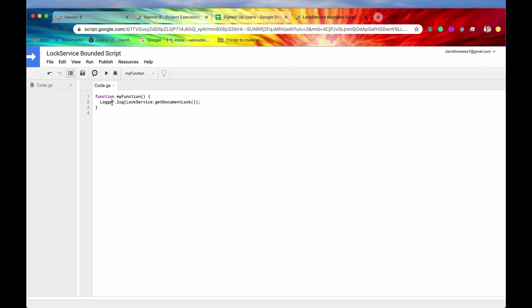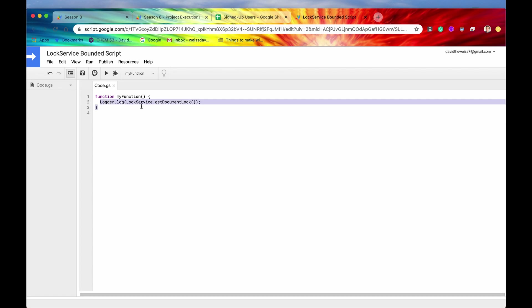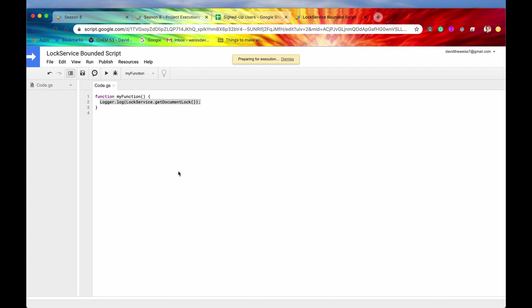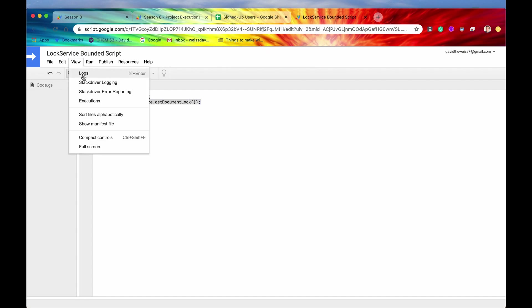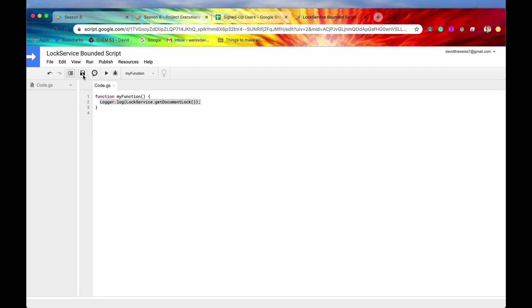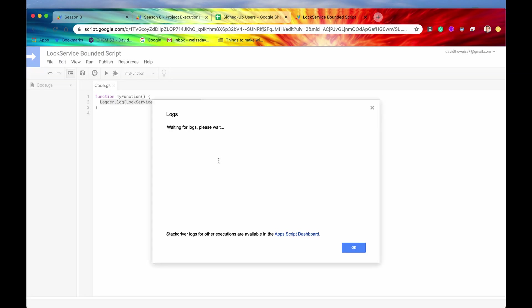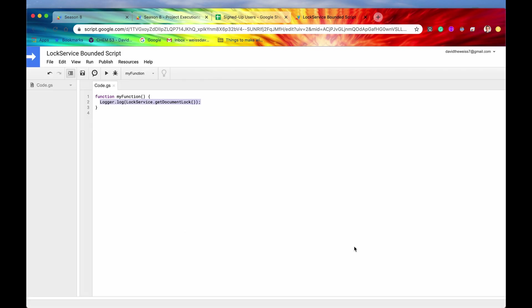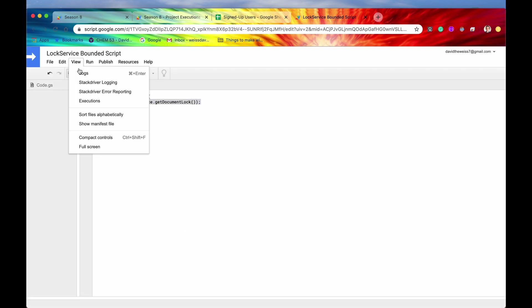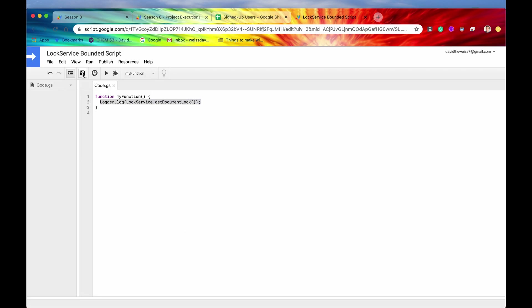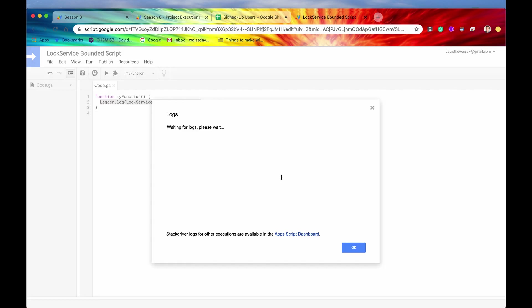Great, it just ran. So now let's view the logs. And it's waiting, hopefully we don't have to access the stack driver, but we may have to. And here we go. So we have the lock right here.